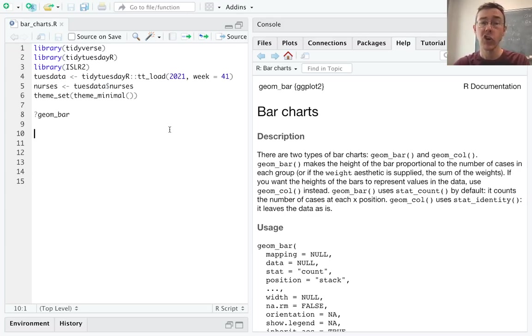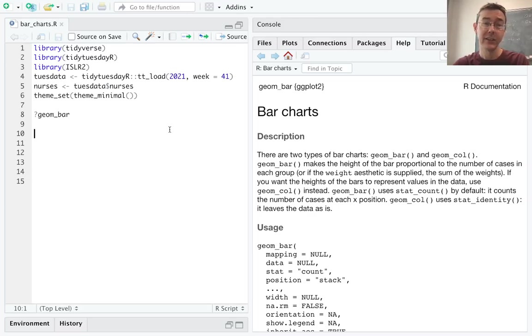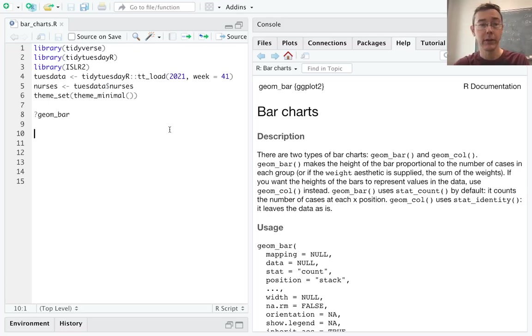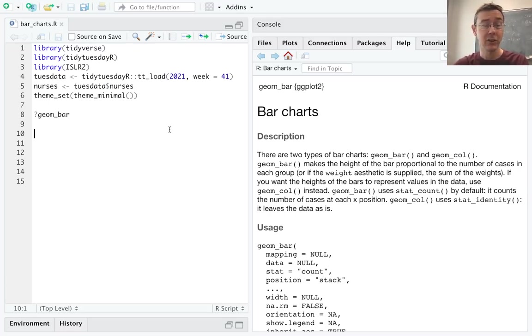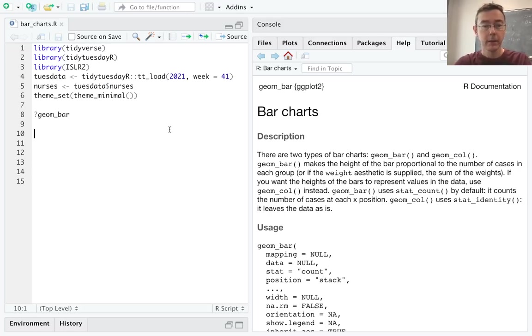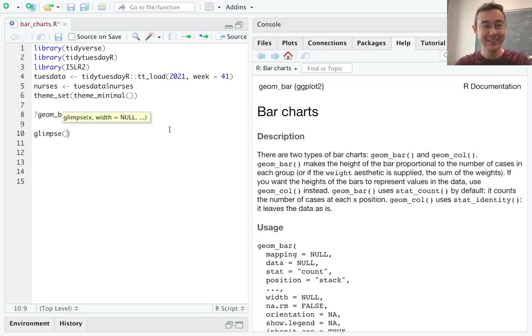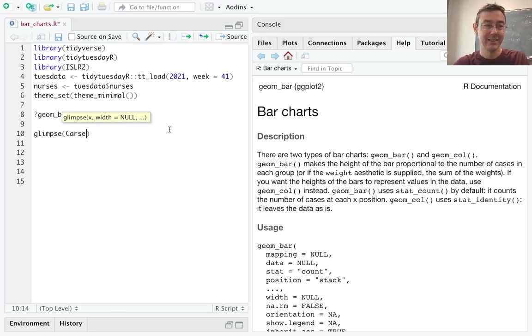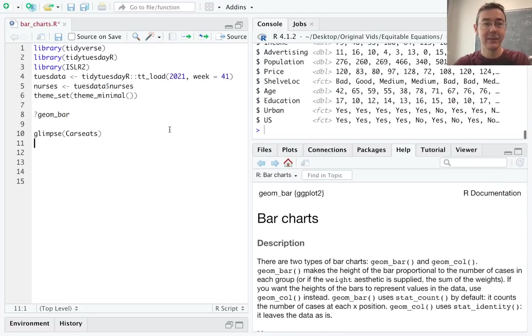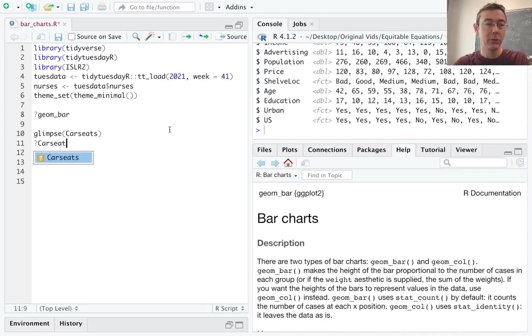To start, I want to use the car seats data set, which is included in the ISLR2 package. That's a package of data sets supporting the textbook Introduction to Statistical Learning with Applications in R, which I highly recommend. Let's start by glimpsing our data set with glimpse car seats and let's pull up the help file for that as well with question mark car seats.